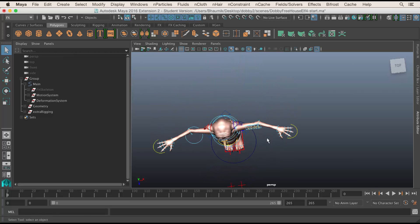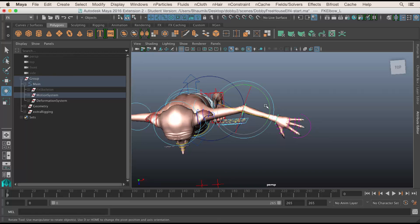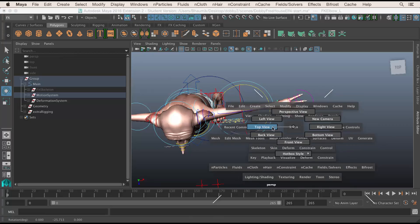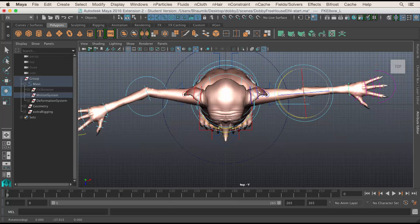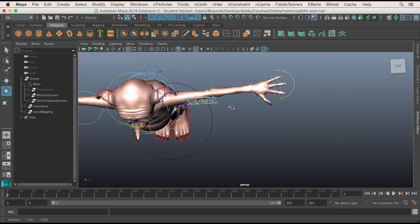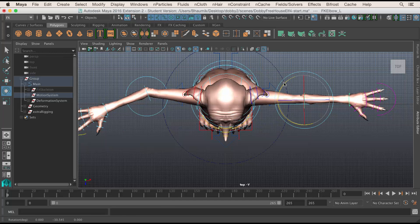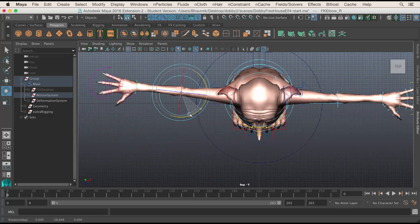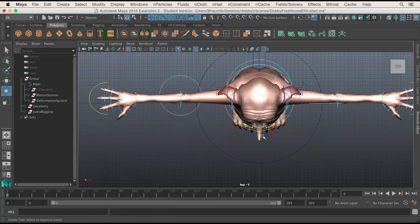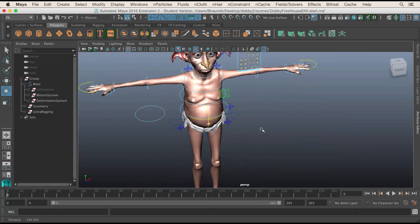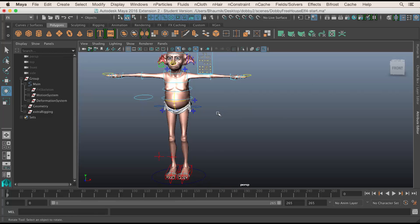If you look from the top, you can see the arms are bent — you don't want that. So what you want to do is just rotate this and make it straight. I'll go to the top view to see this better. Okay, so now those are all straight in the T-pose.